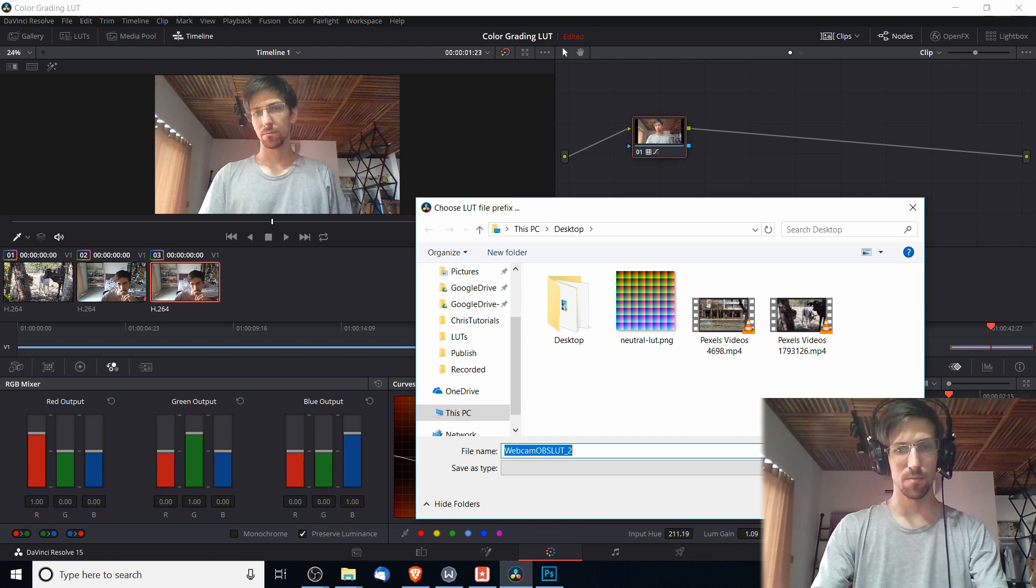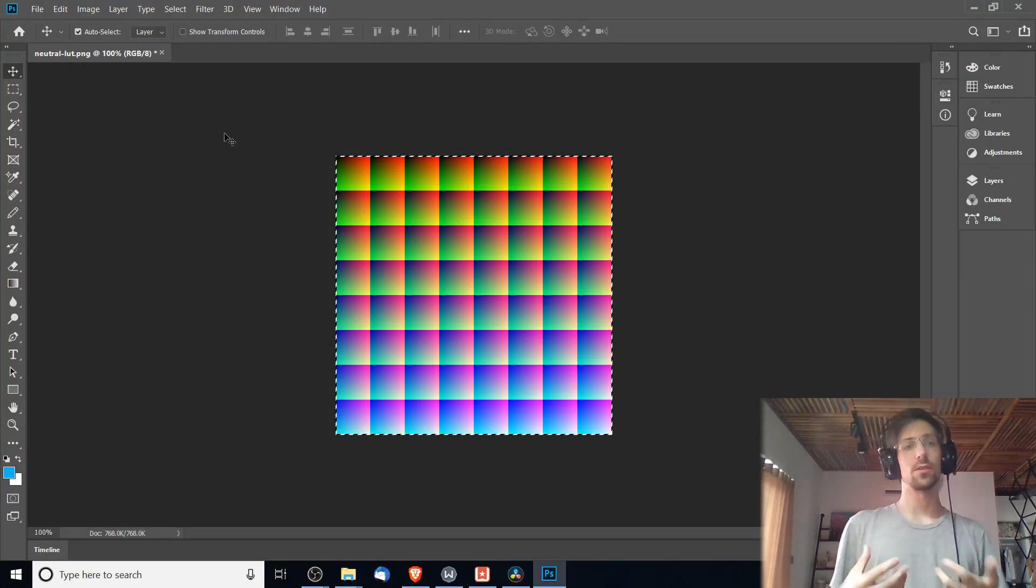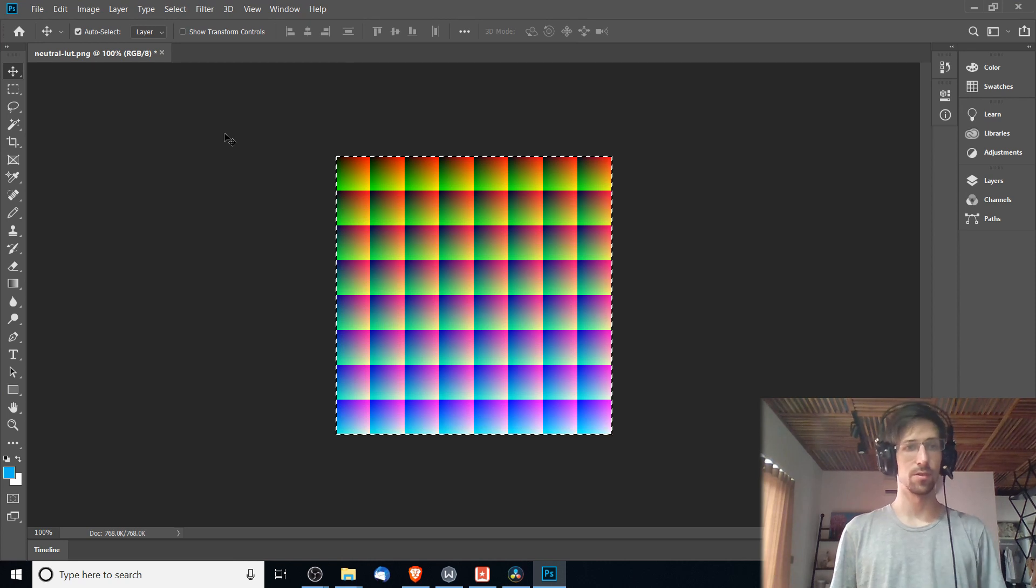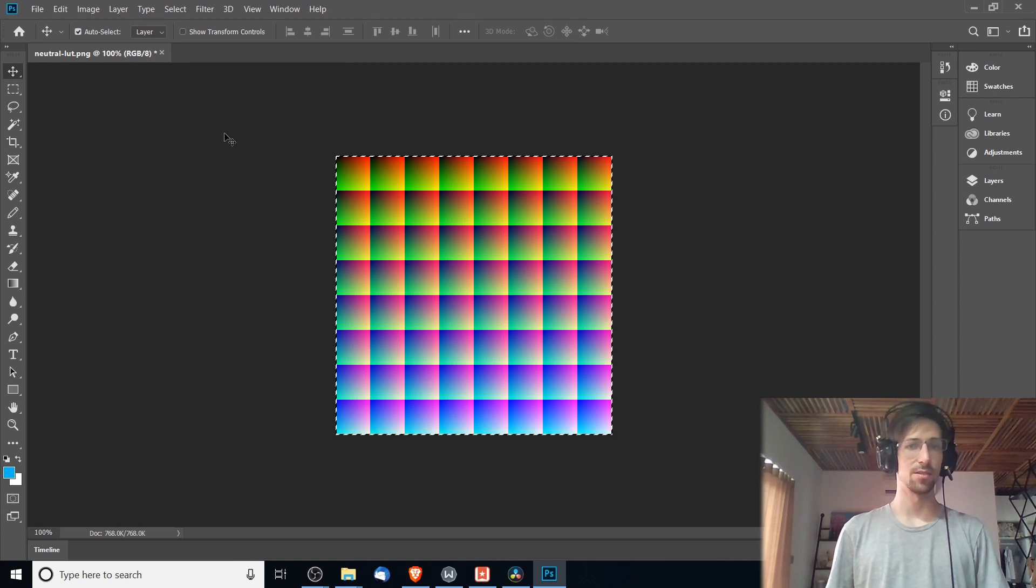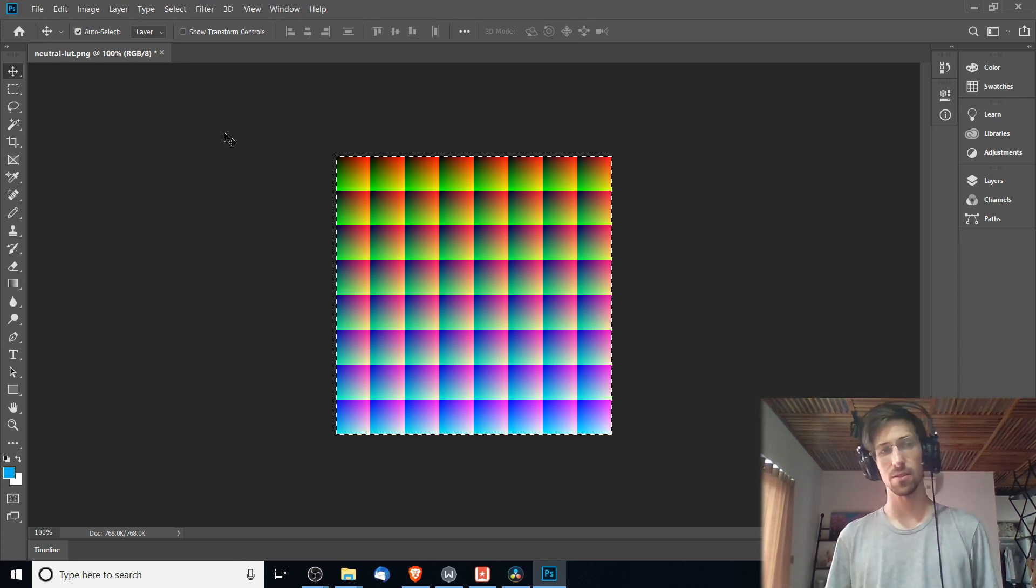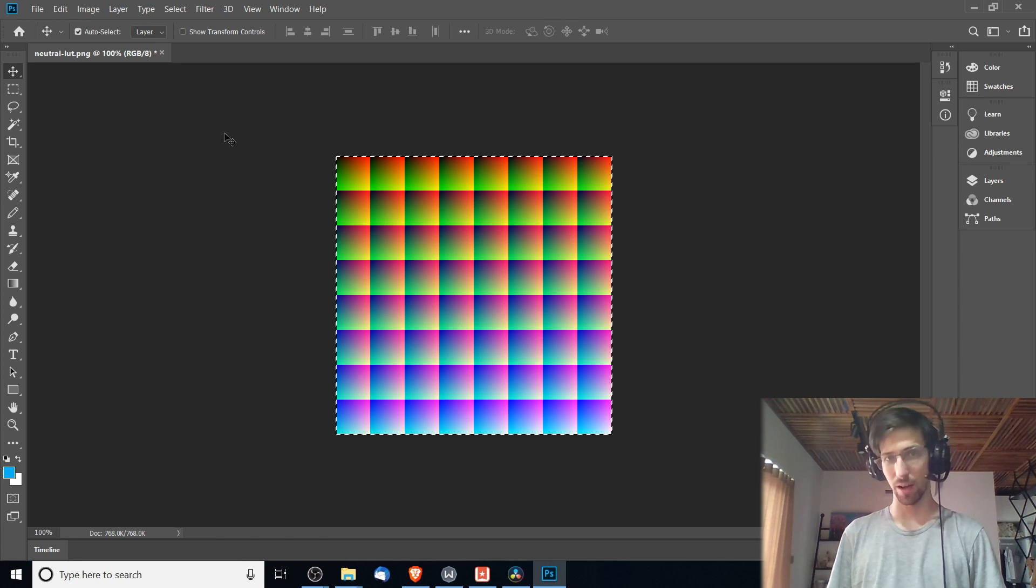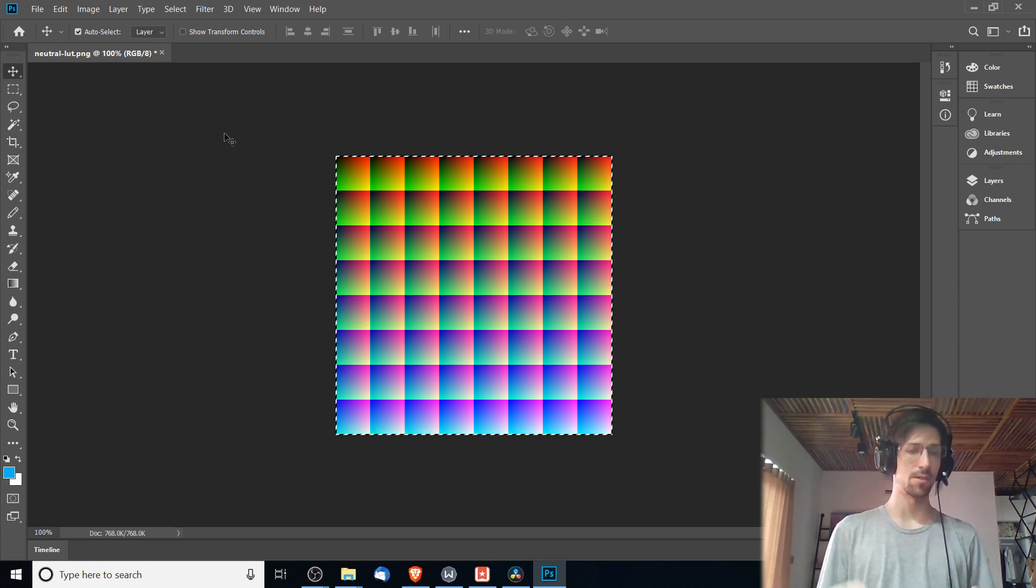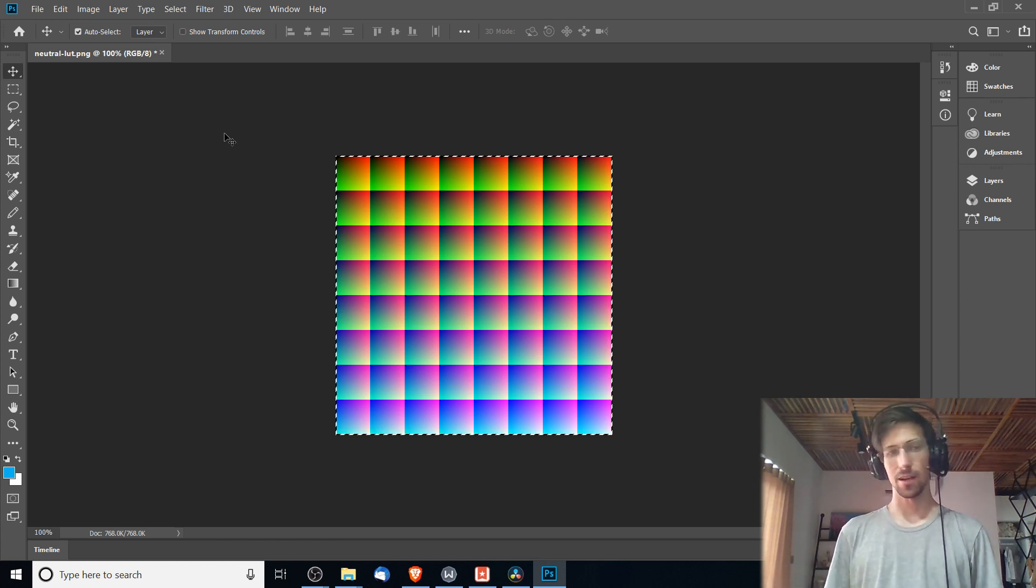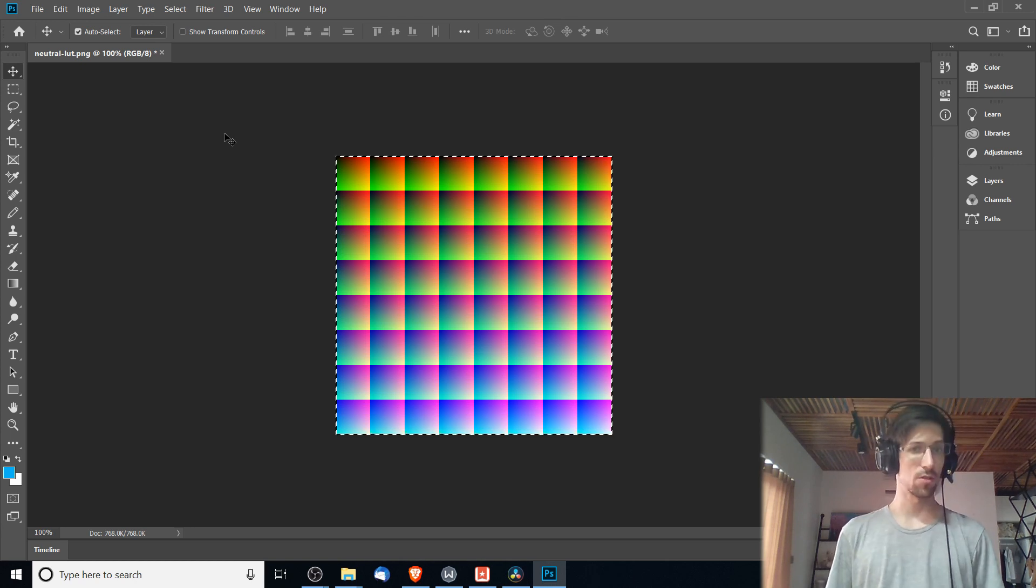So what we need to do with this file is apply it on top of a neutral LUT file. I'll have a link to this file in the description. You can also find one you can use for OBS simply by googling neutral LUT OBS and you should be able to find it.